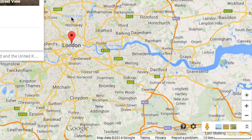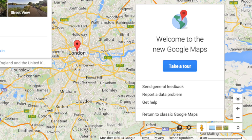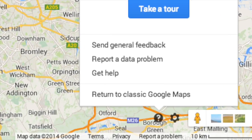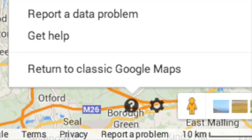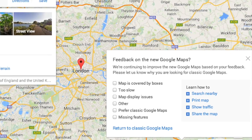Click on the white question mark in the dark circle and a new welcome to the new Google Maps alert will appear. Now click on return to classic Google Maps. This brings up another alert.